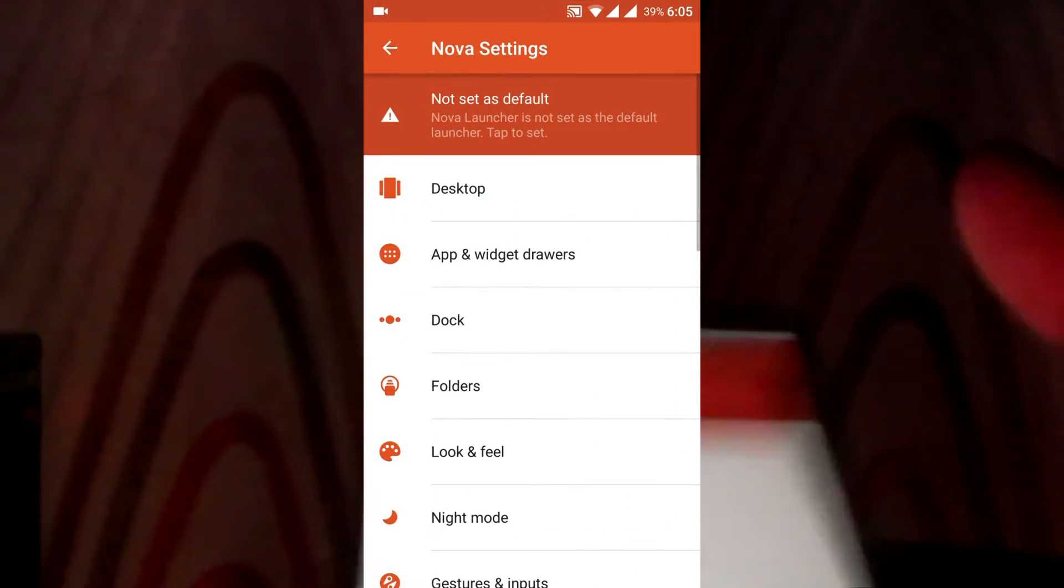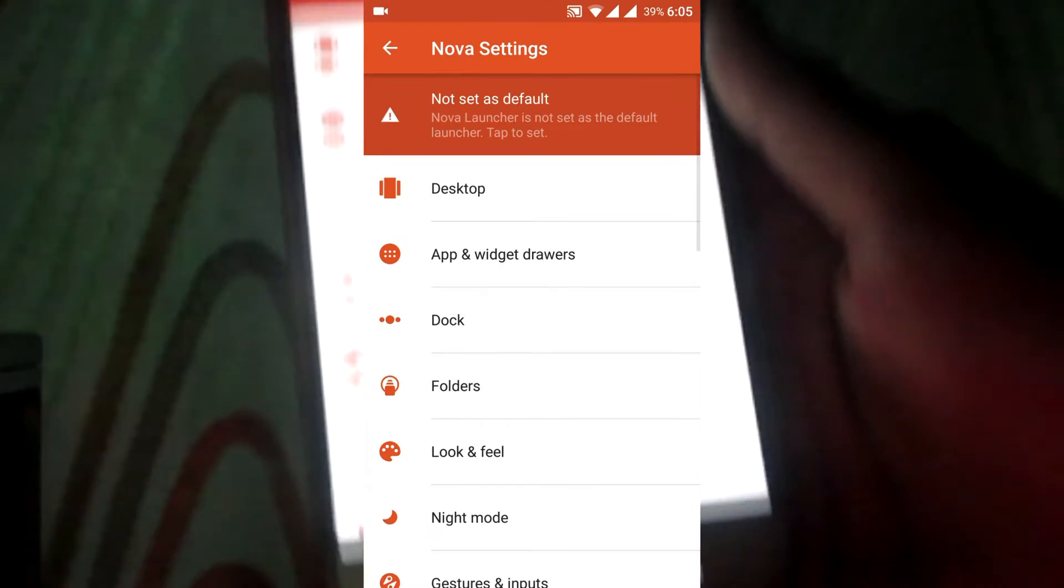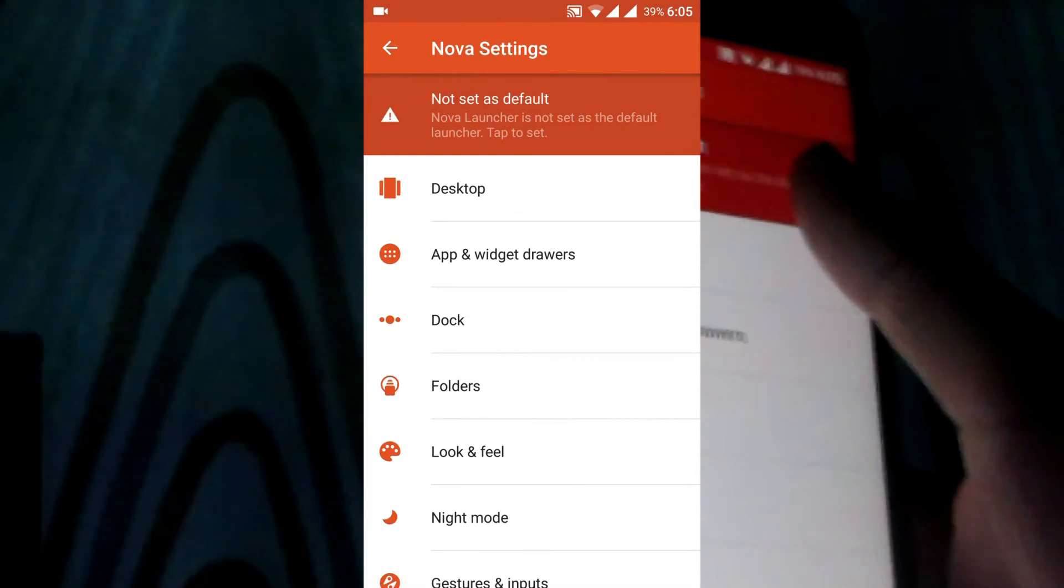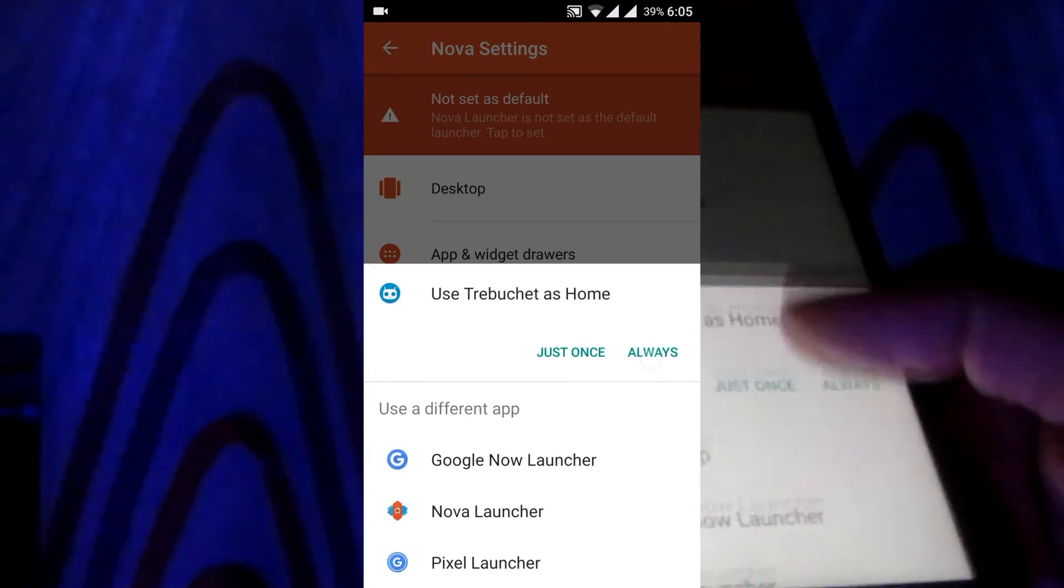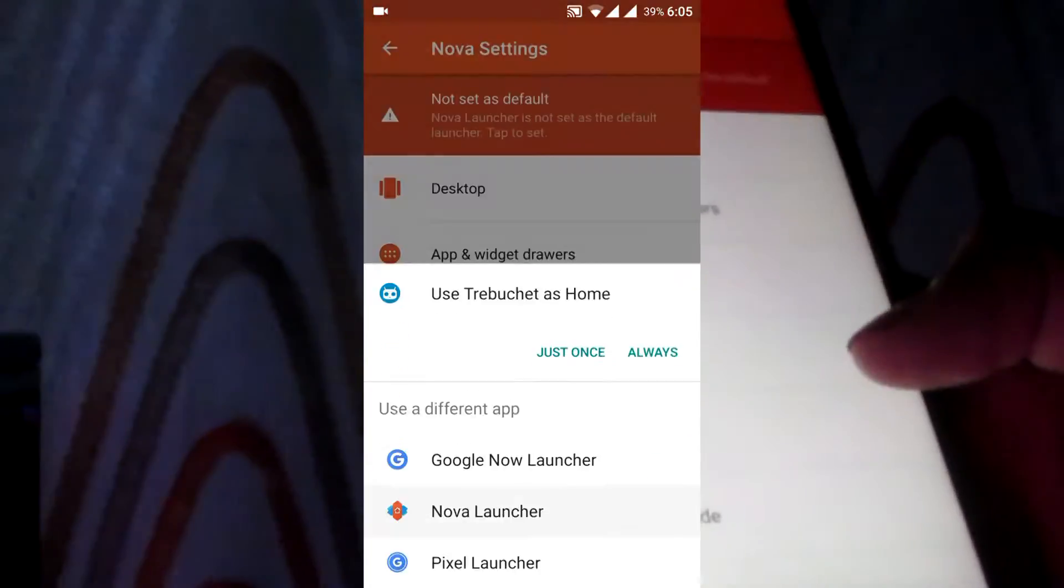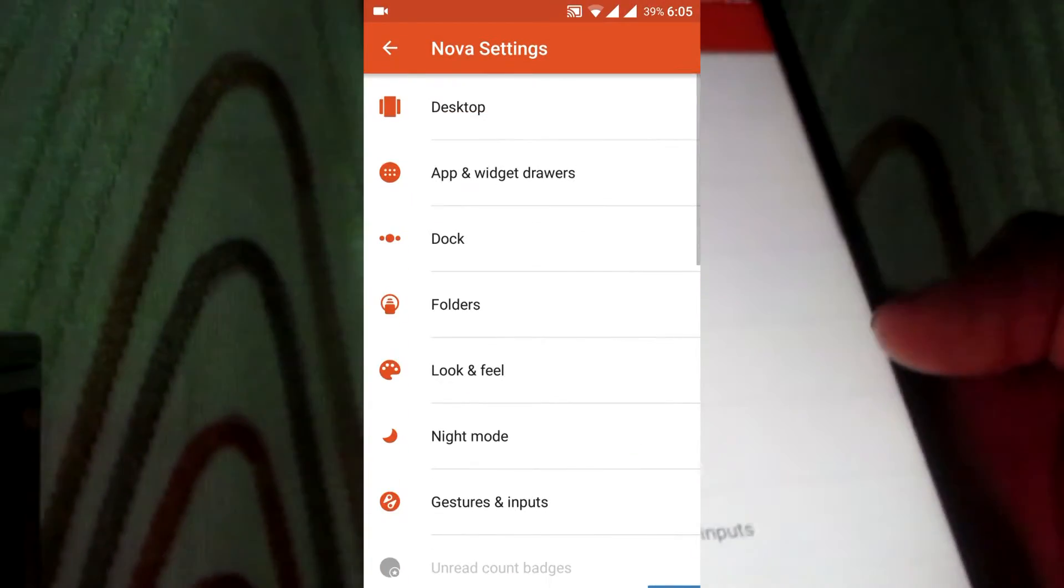Set as default launcher. Click on Nova Launcher.